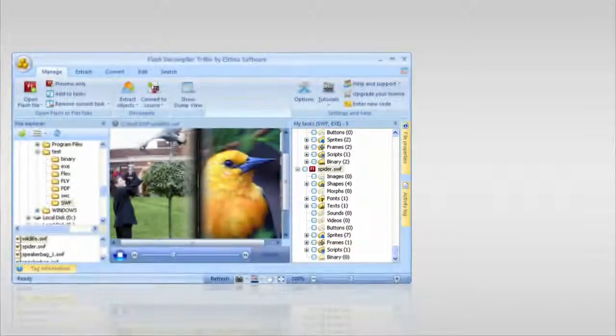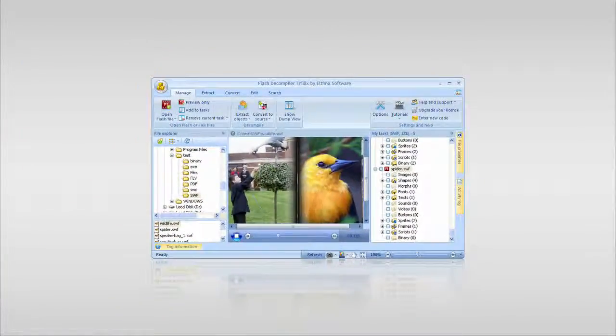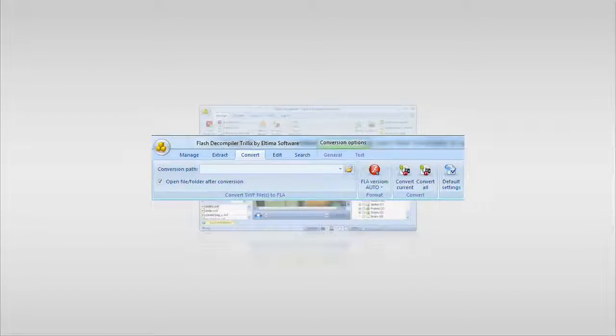Flash Decompiler previews the file once again. Now we're going to click the Convert tab, and here you have options to choose where your FLA file is going to be saved after it's converted. Click the Folder icon and browse to the folder in which you'd like to store your FLA file.